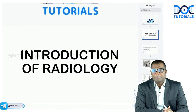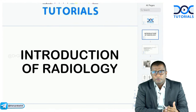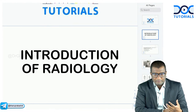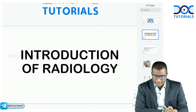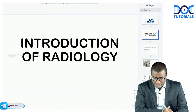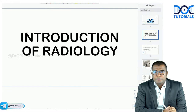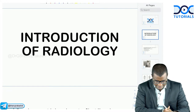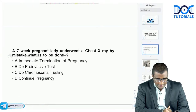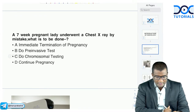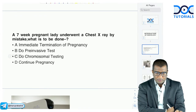Let's get started chapter-wise so that during revision you know what all topics we have touched upon. Let's begin with some very important MCQs on the introduction to Radiology.